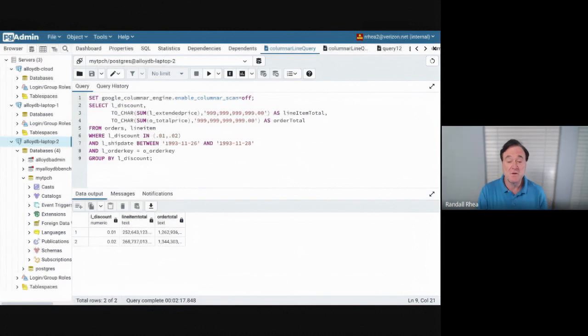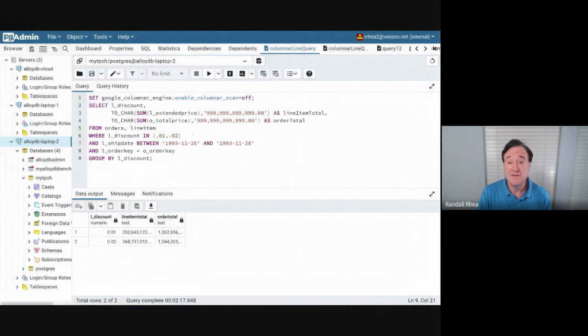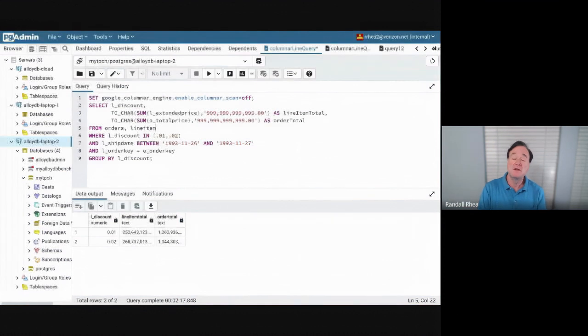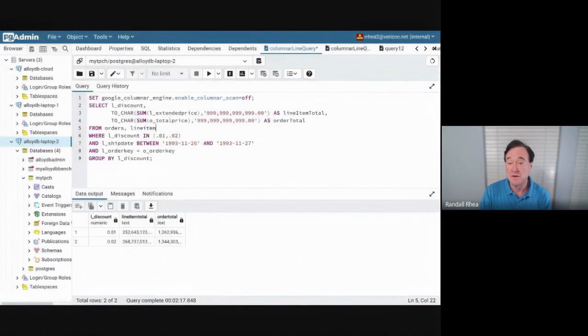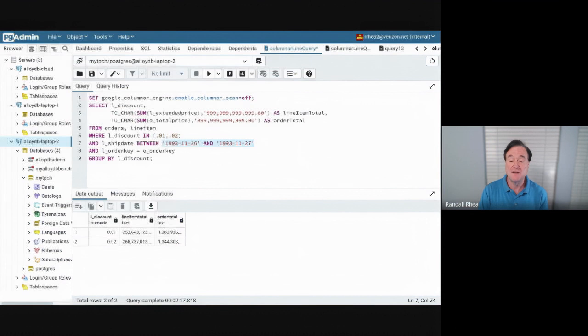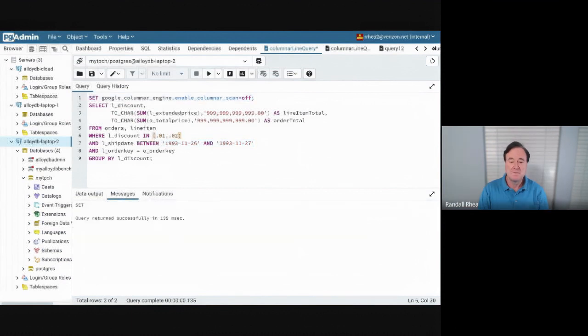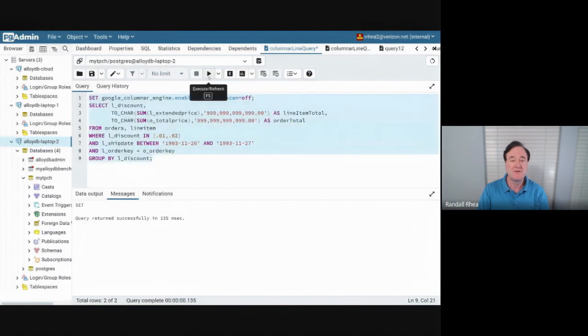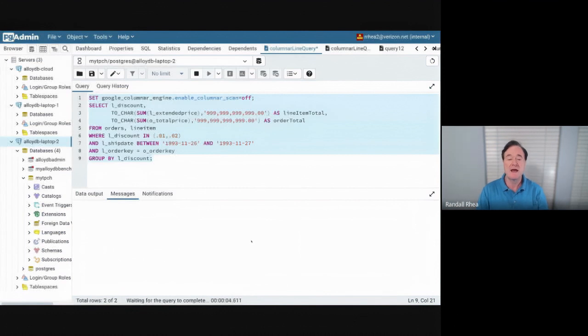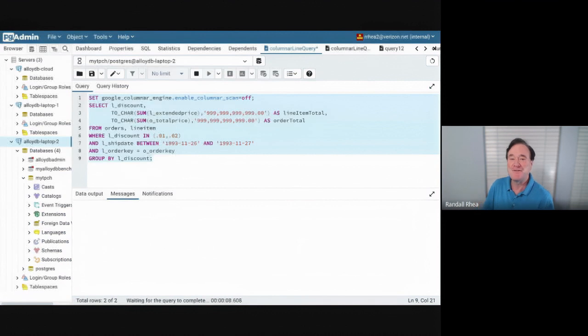So on this particular query, we've got a database. It's a standard TPC-H database with hundreds of millions of rows. I'm going to get the total line item amount of my revenue, the total order revenue, with discounts of 1% and 2%. And on these two dates, Black Friday and Black Saturday. So let's run this query with the columnar engine off. This is what you would normally get with Postgres. I will run it. You can see it's running. And now I'm going to use the miracle of video editing so you don't have to wait a couple of minutes for this query to finish.